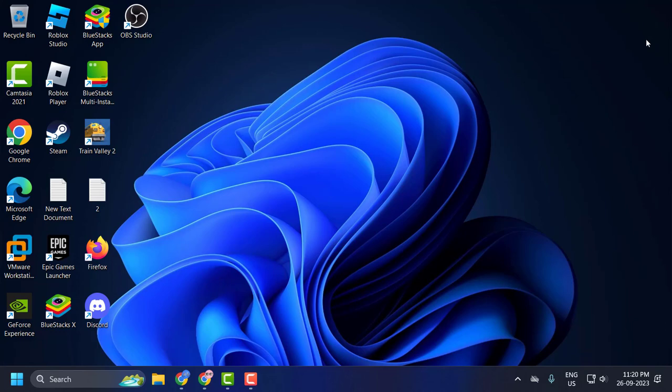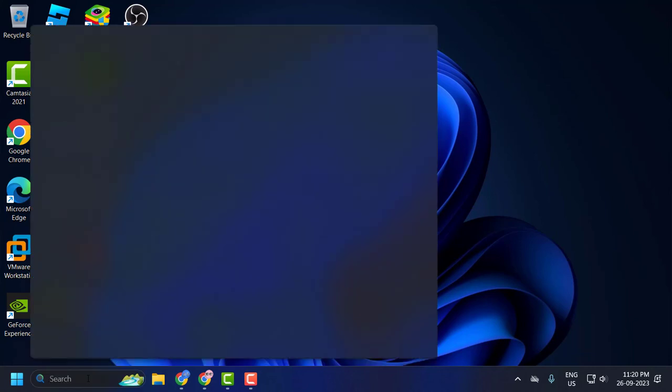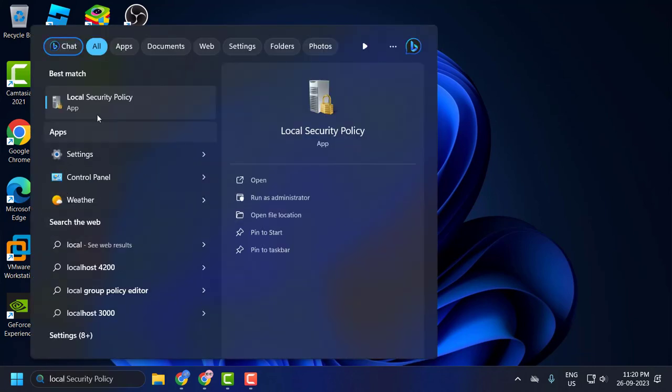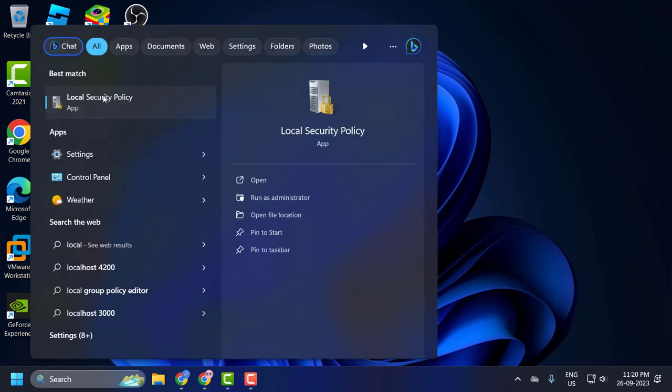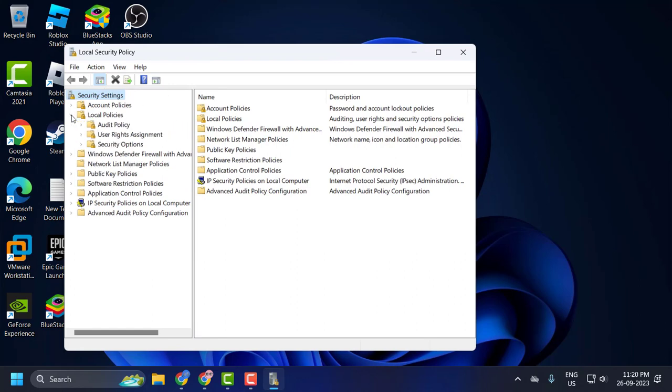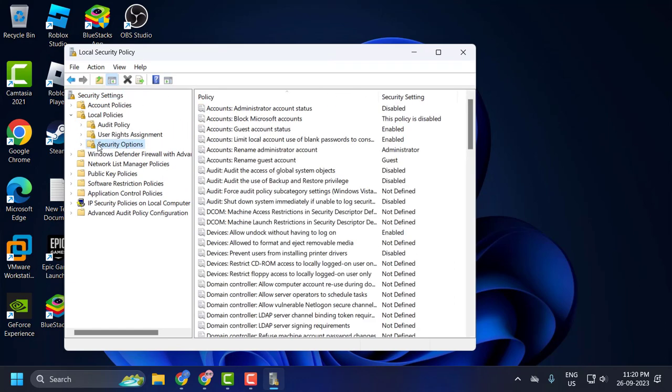If you're still having a problem then go to search menu and type Local Security Policy. Open it. You just need to expand Local Policies and select Security Options. Click on it.